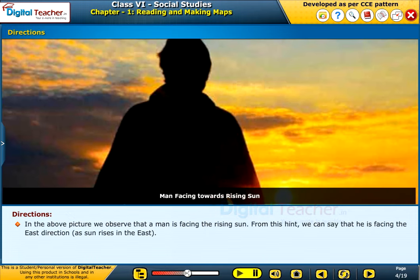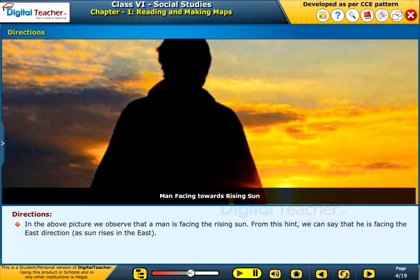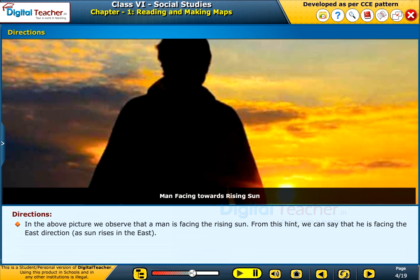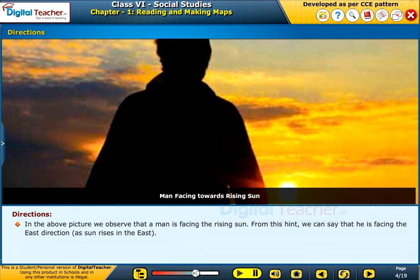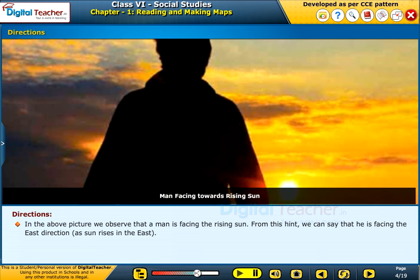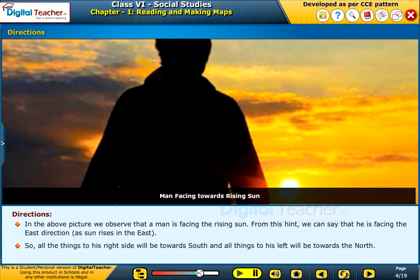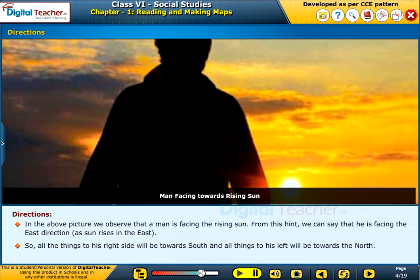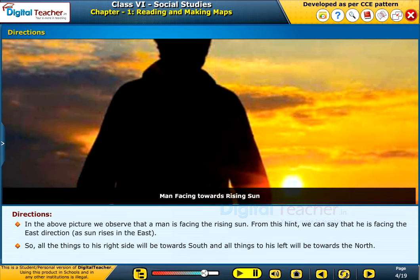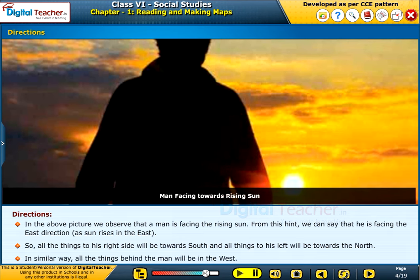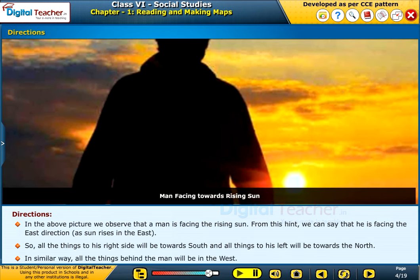In the above picture, we observe that a man is facing the rising sun. From this hint, we can say that he is facing the East direction, as the sun rises in the East. So, all the things to his right side will be towards South and all things to his left will be towards the North. In a similar way, all the things behind the man will be in the West.